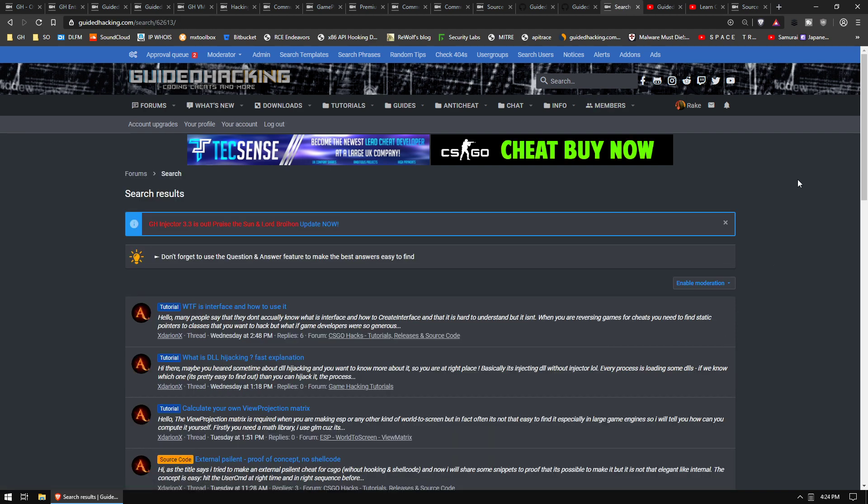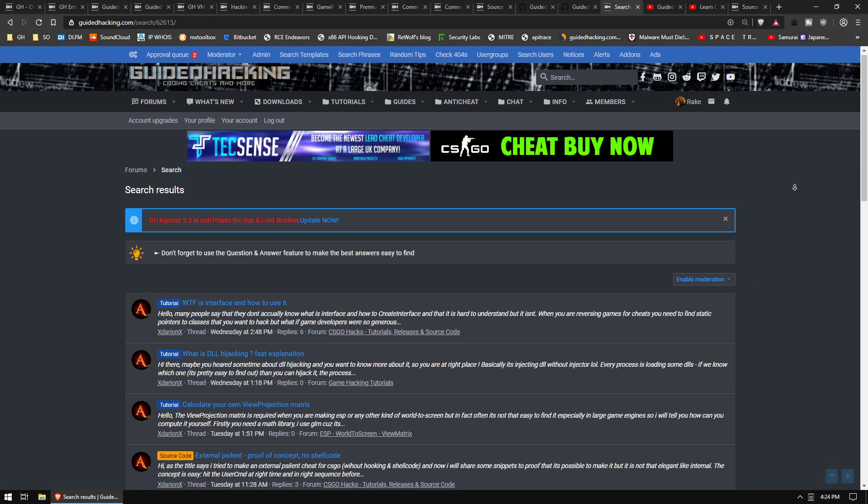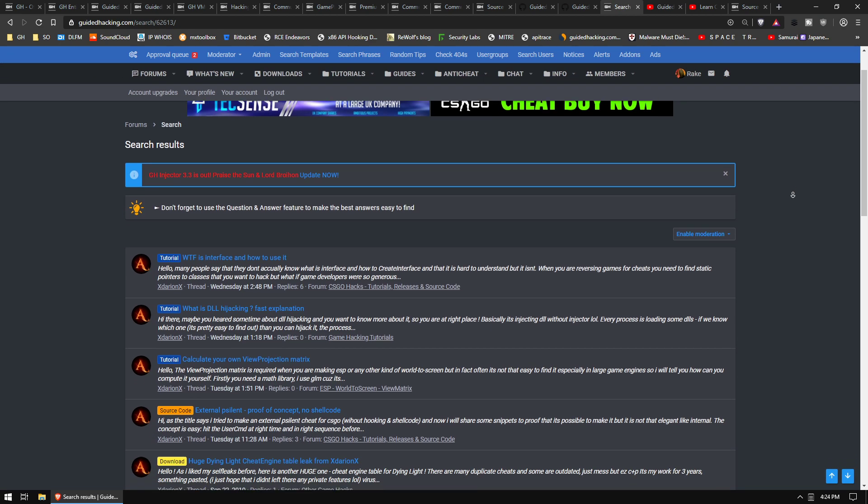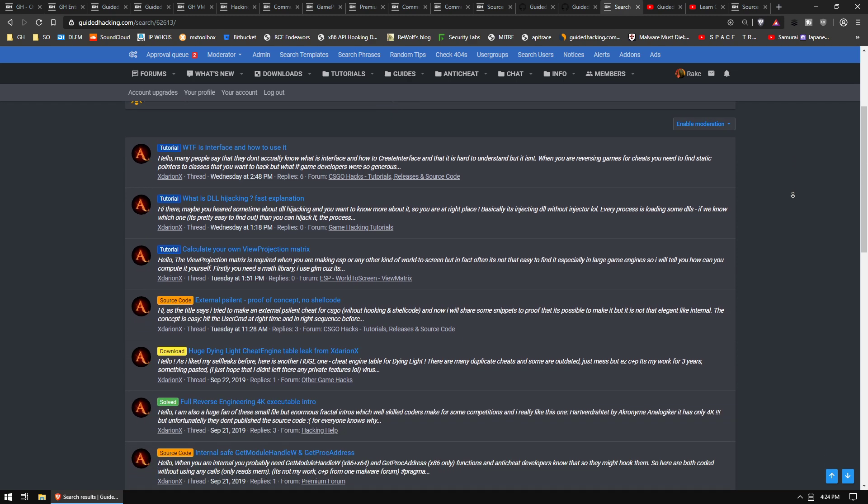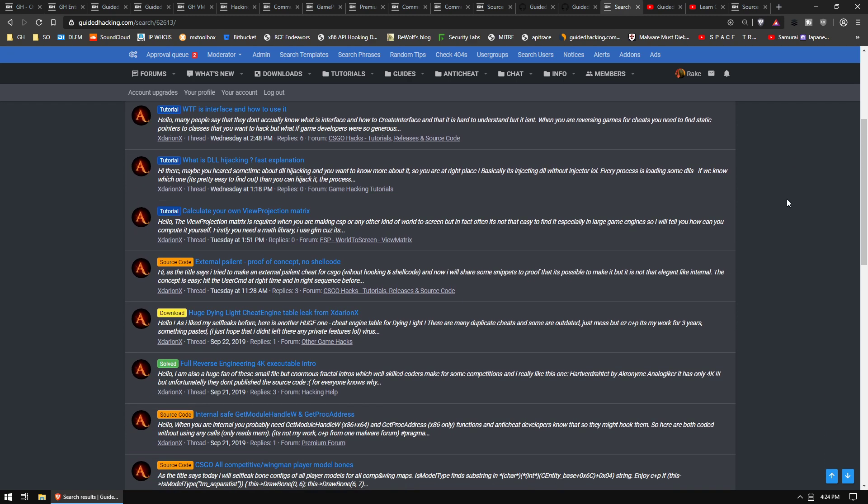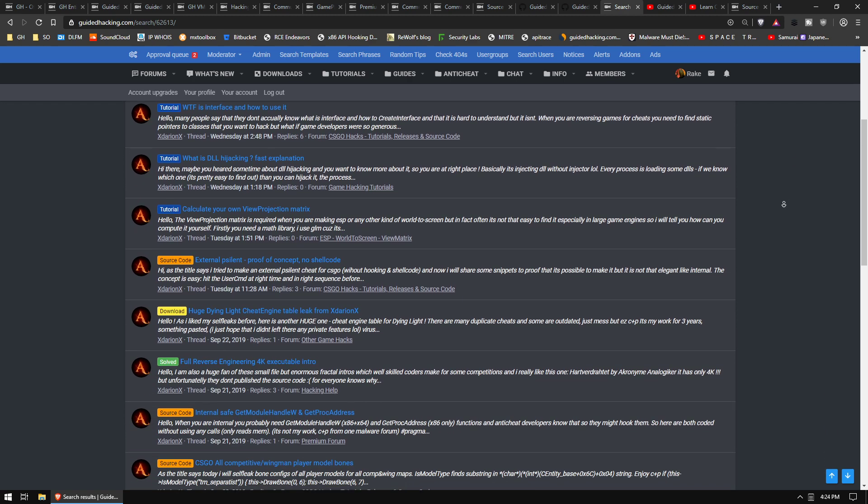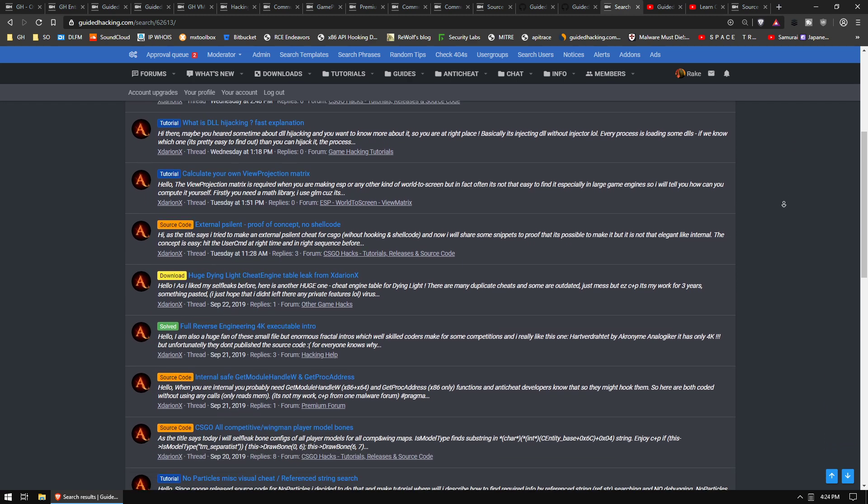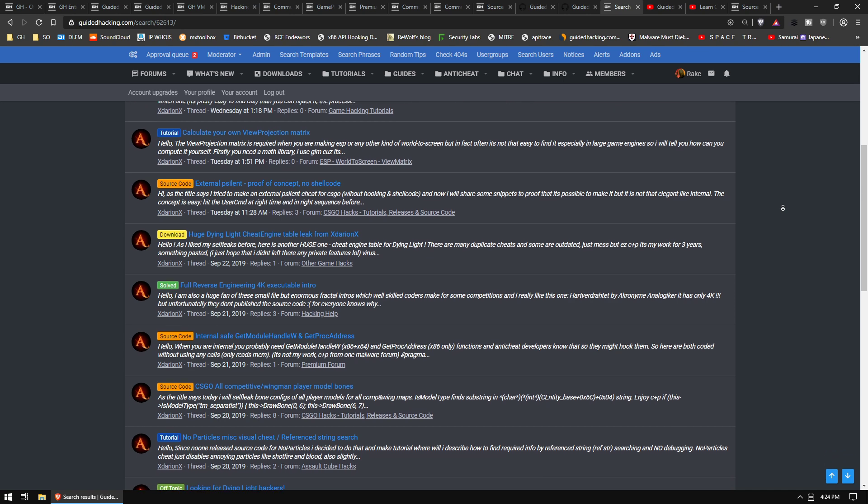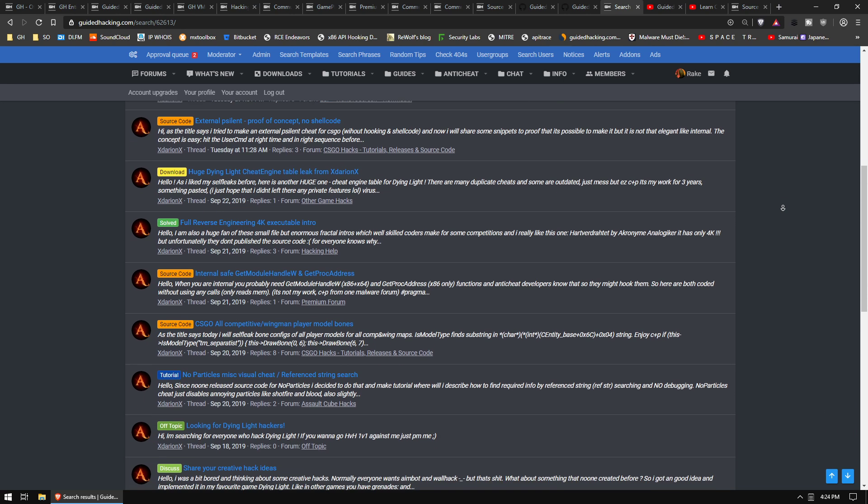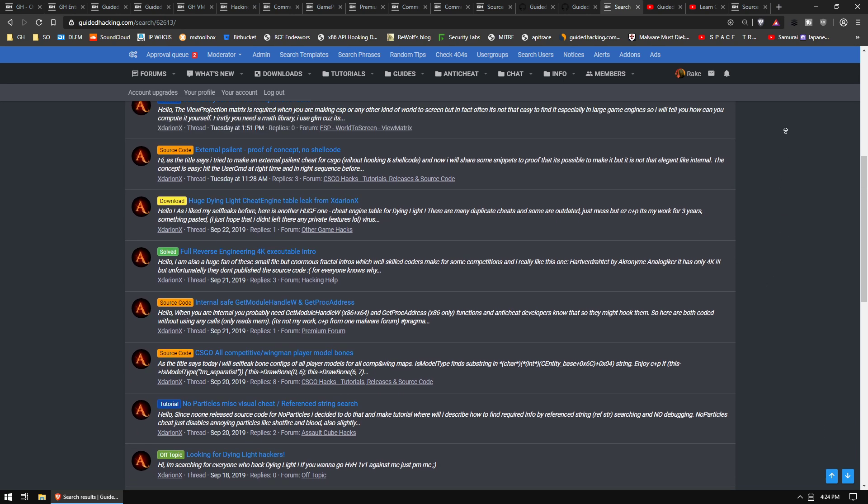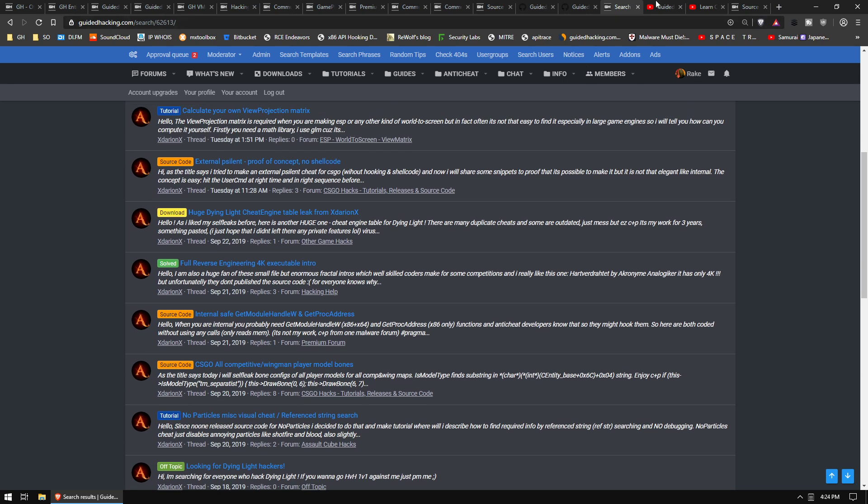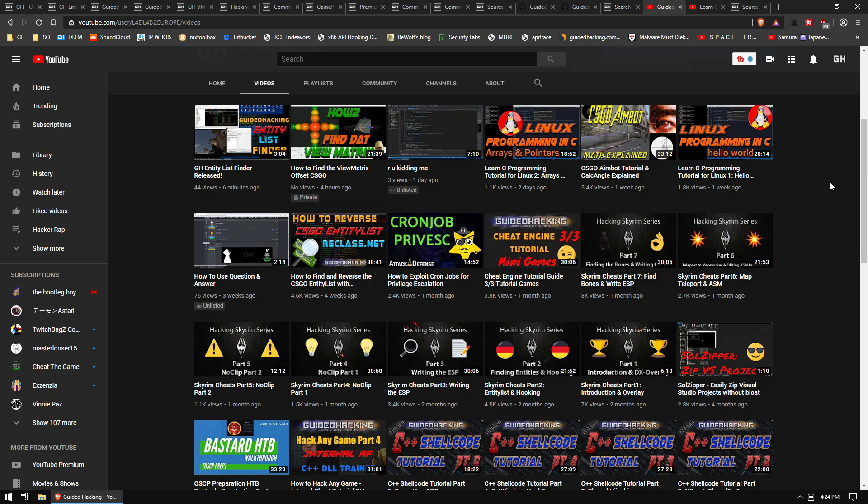He does a lot of CS:GO stuff. He's basically, I don't know, he's probably posted 20 or 30 source codes, downloads and tutorials just in the past month. It's insane. He's posted a ton of stuff, so check him out if you're into the CS:GO stuff.